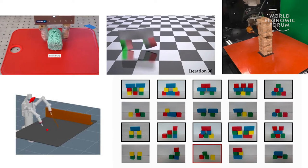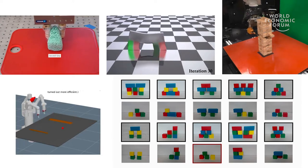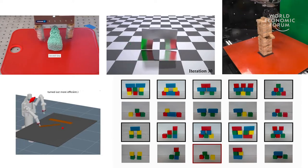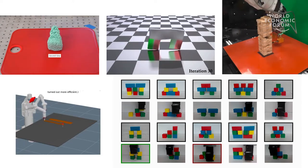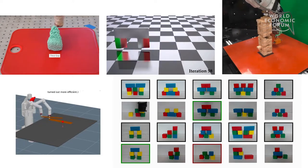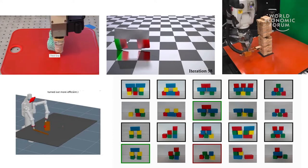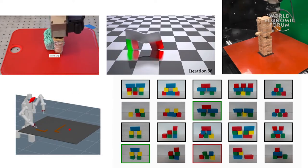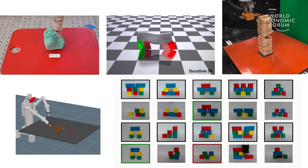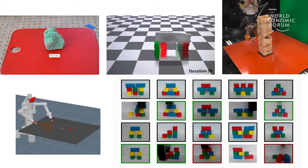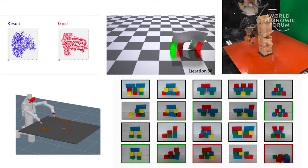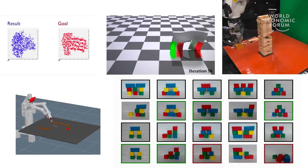Stack up blocks and play the game Jenga. Imagine uses for new tools that they've never seen before, even for complex actions. Make sushi — or at least the rice for sushi. Pour ice water. Even learn to walk.